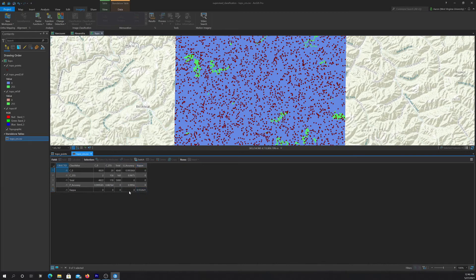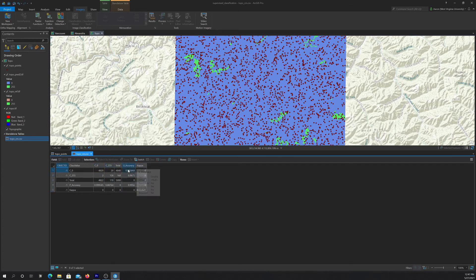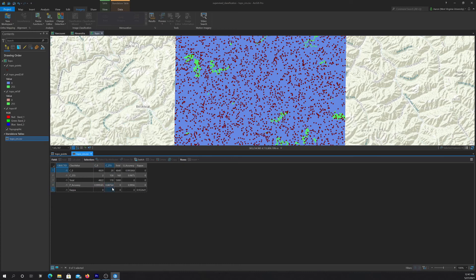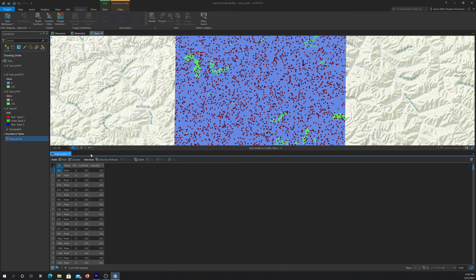So we had an overall accuracy here of 99.6%. The users' accuracies were generally pretty high. So 0.99, 0.99, 99.6, 98.8, and then here we have 99.9, basically. It looks like the main source of error here was the producer's accuracy for the mine class, but that was still 88.8, which is still pretty good. So overall that suggests that our classification result was pretty reasonable in this case.